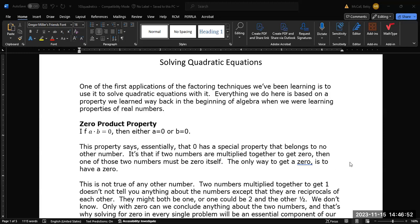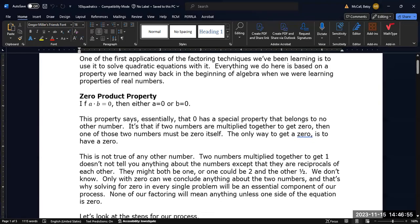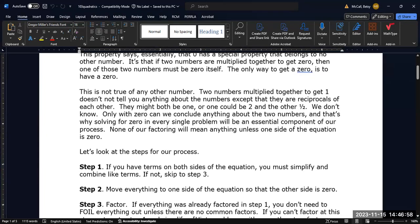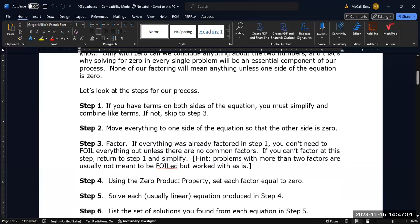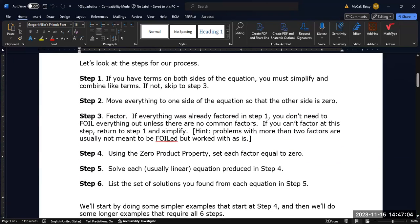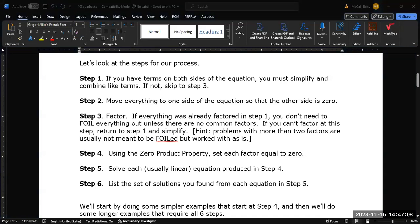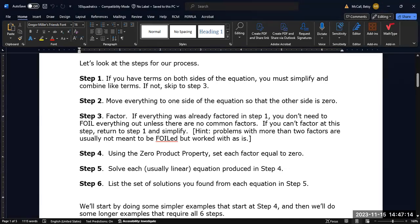That's very important, and it's commonly forgotten. Let's look at the general steps for our process. If you have terms on both sides of the equation, you need to simplify and combine like terms. If they're only on one side you still need to simplify, but if they're on two sides, simplify and then move all of the terms to one side — adding or subtracting using your addition properties — so that one side is zero and the other side has all the non-zero terms.